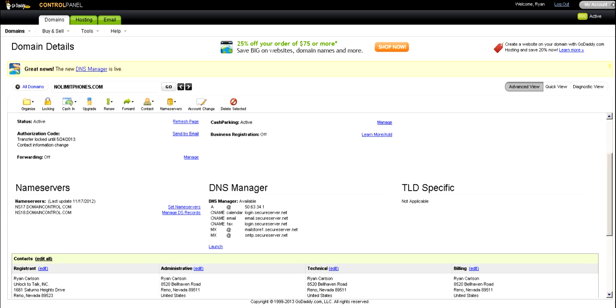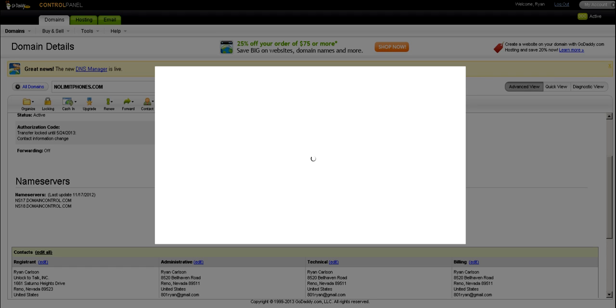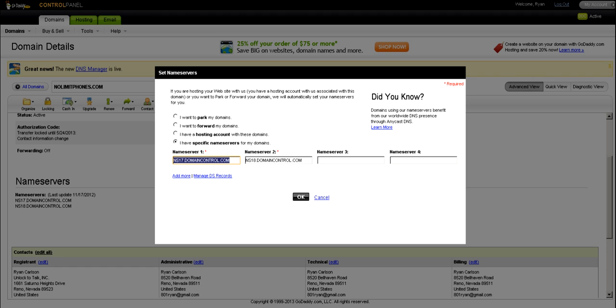The next thing you'll want to do is go down to Name Servers and click on Set Name Servers. Now this might be checked by default to the GoDaddy.com Cash Parking.